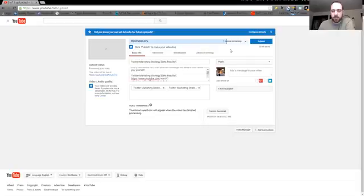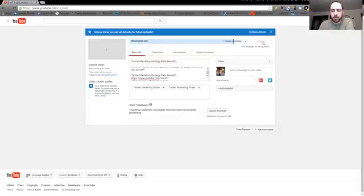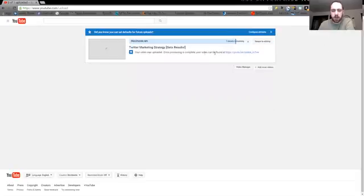As soon as it's done processing, you'll click publish. In fact, I think you click it before it's done. And then once it's done processing, it'll take you to your video.